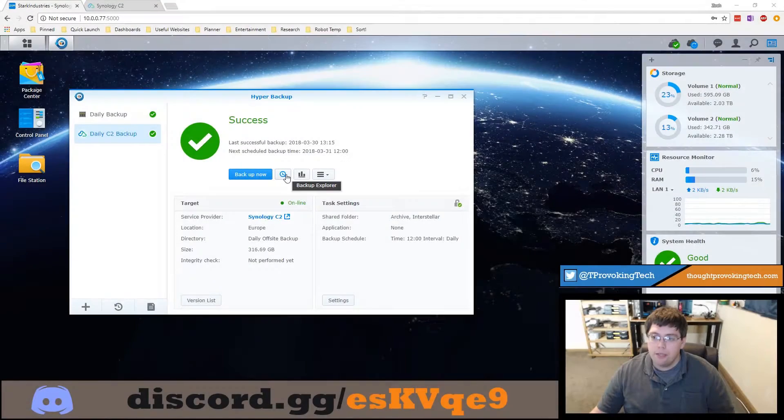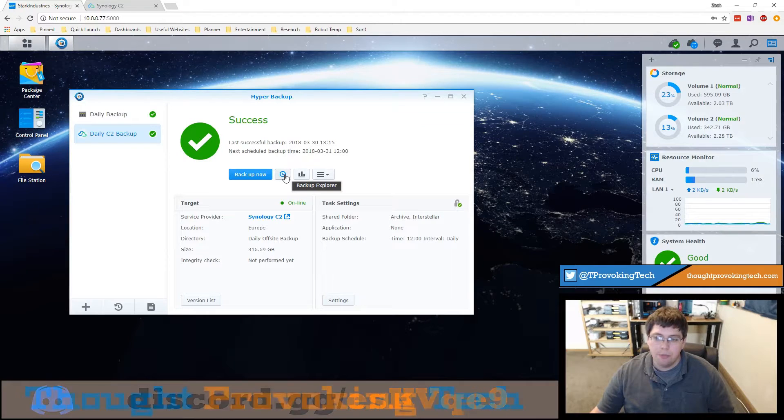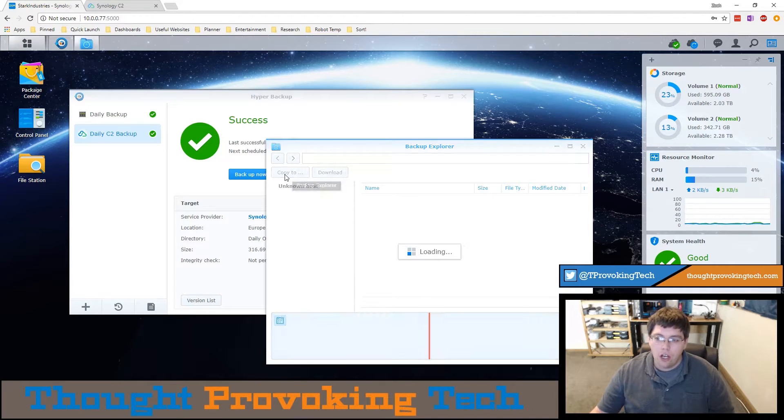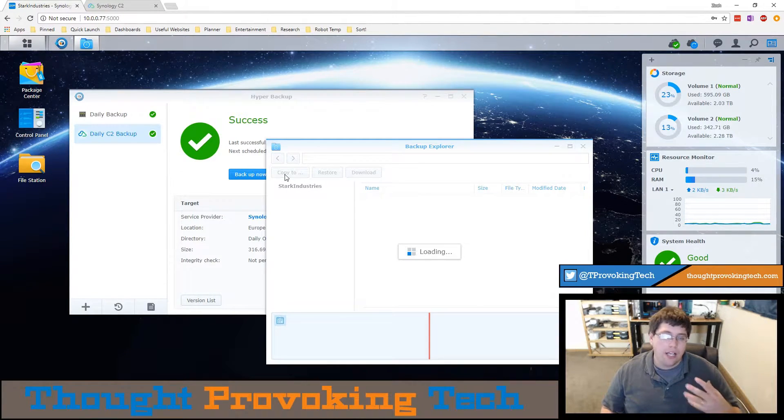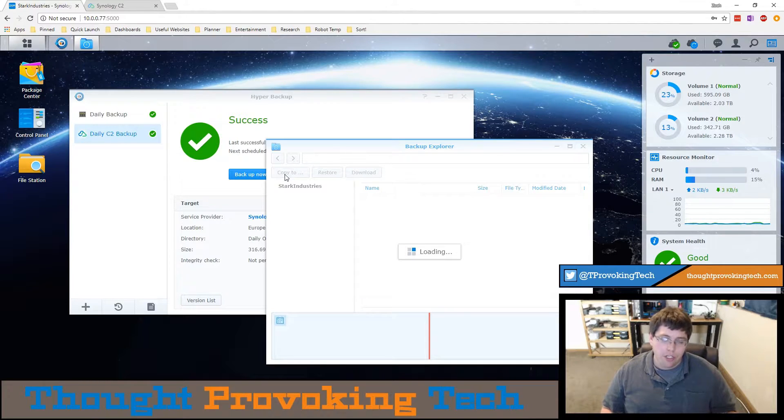To launch the backup explorer simply click on the icon and it'll start to load all your file information as well as the versioning information for those files.